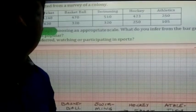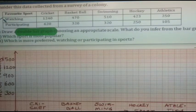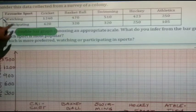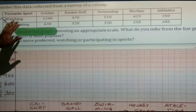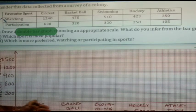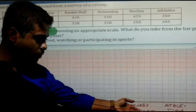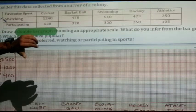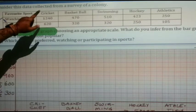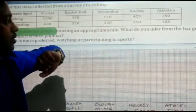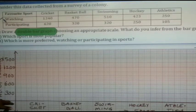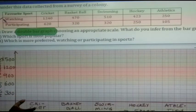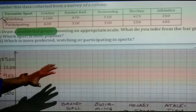Let us now discuss question number 5. The data collected from a colony covers sports: Cricket, Basketball, Swimming, Hockey, and Athletics — with values for watching and participating. We have to draw a double bar graph. The highest value is 1240 and the lowest is 105. The y-axis scale shown uses 300, 600, 900, 1200, 1500 — but you can also start from 100.